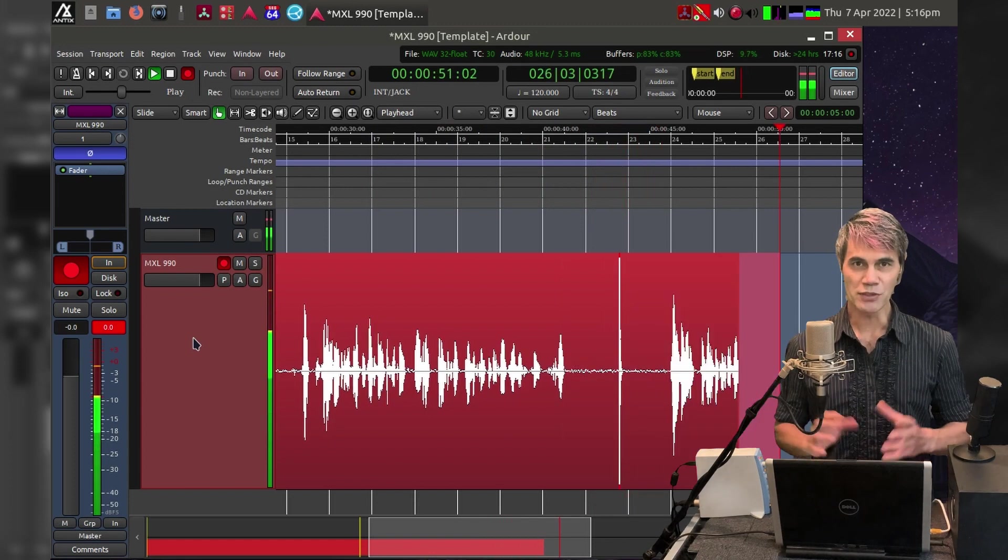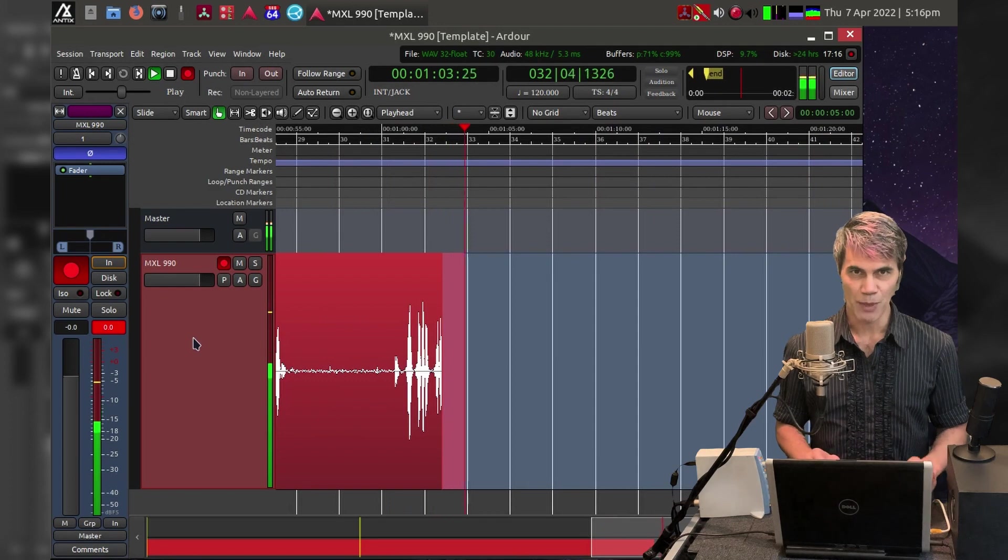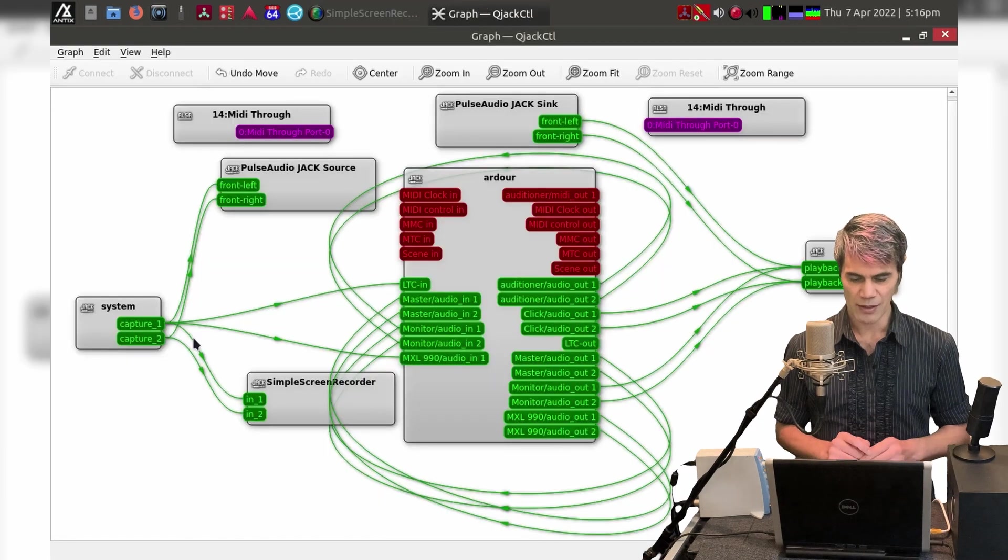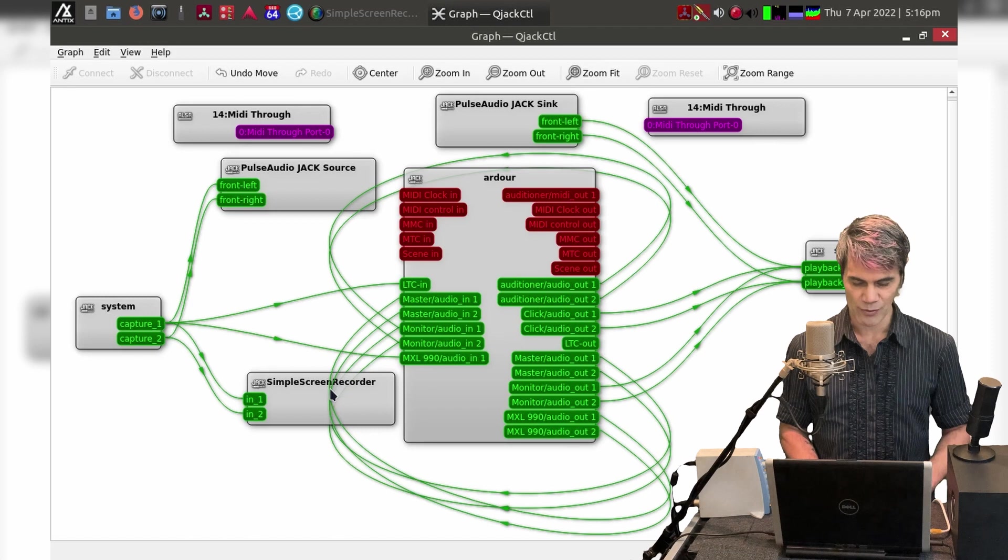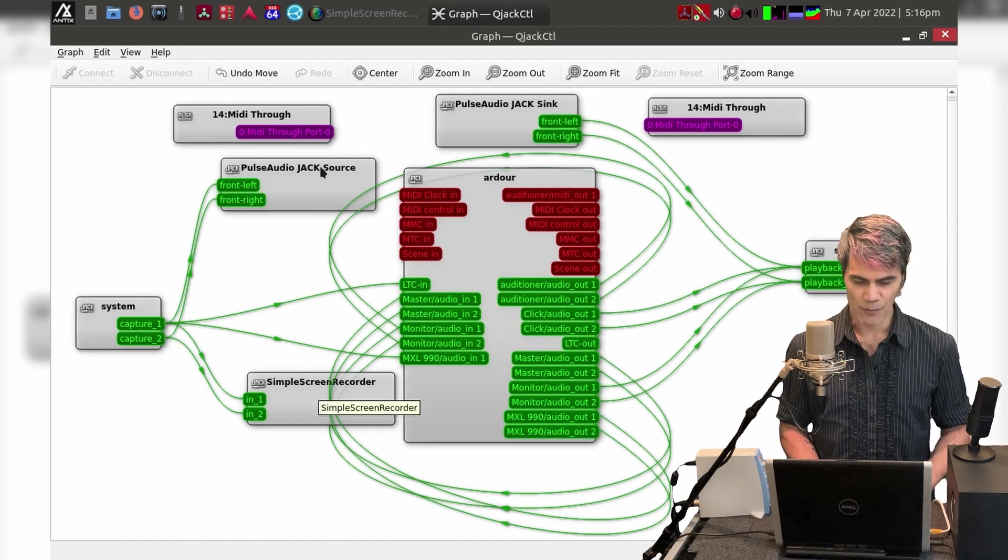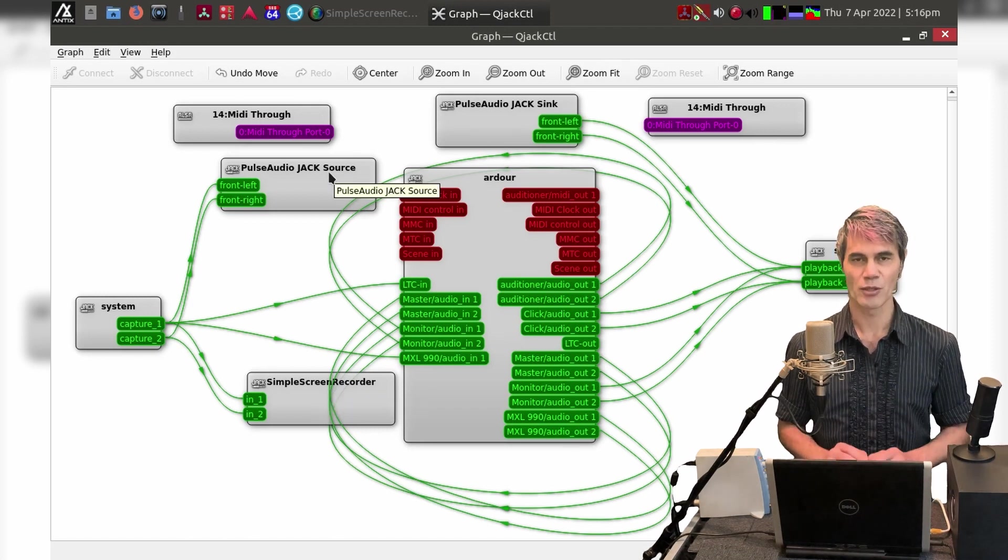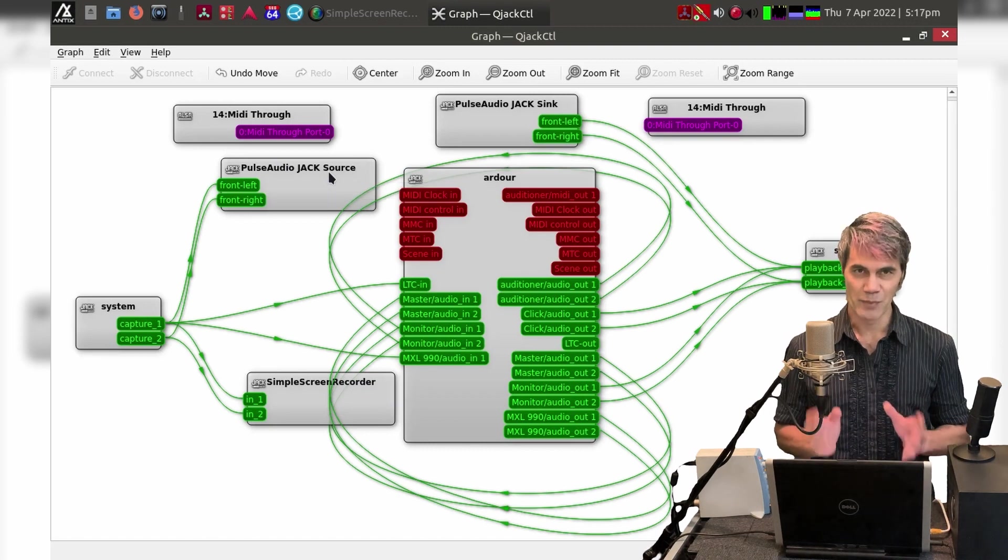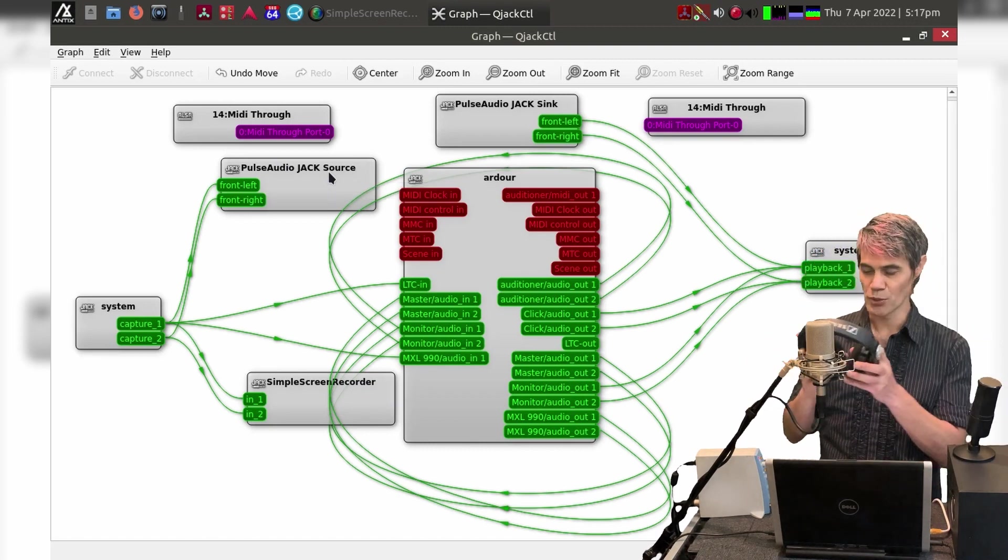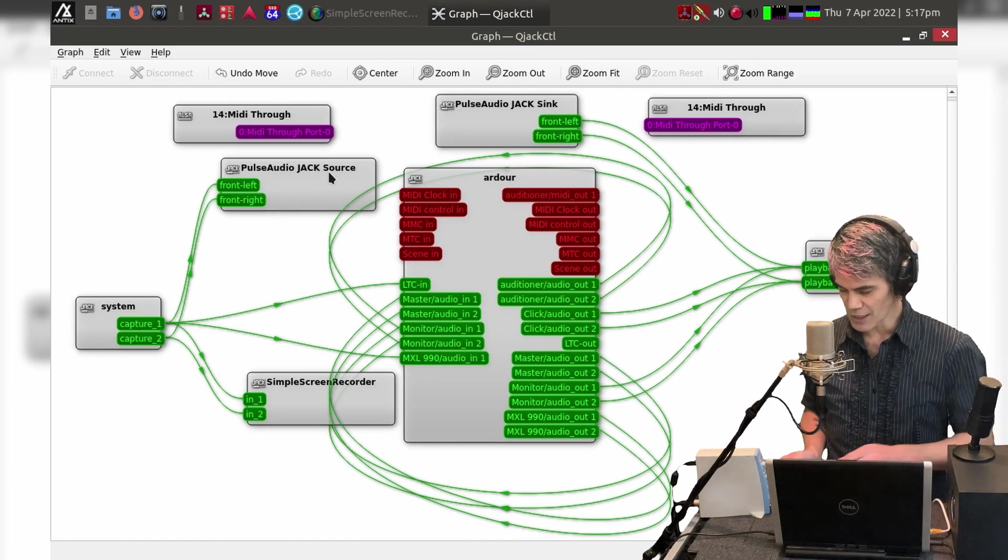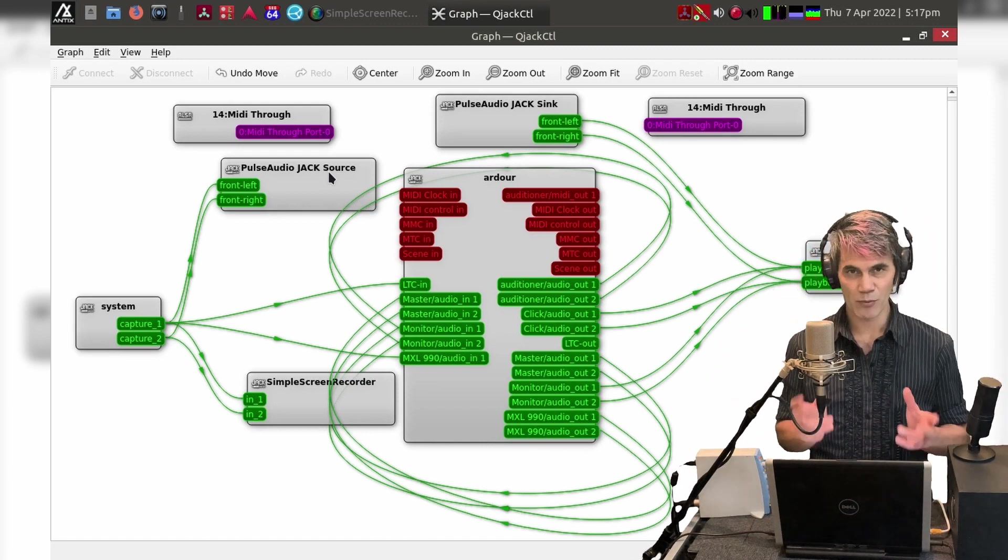So now we're listening to the MXL microphone. If I jump into my other workspace, this is the setup that I'm running. As you can see, Simple Screen Recorder is in here. I have PulseAudio JACK as the server, so I'm using JACK for my audio and that way I have minimal latency.